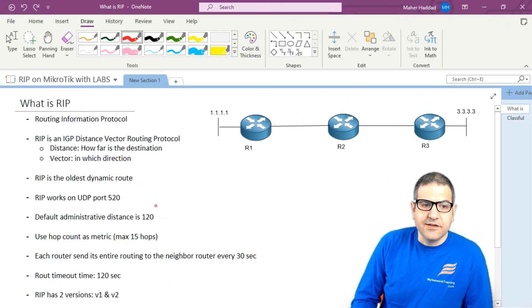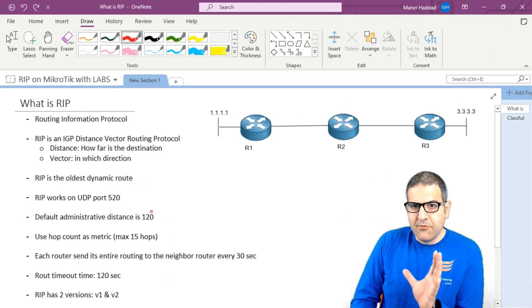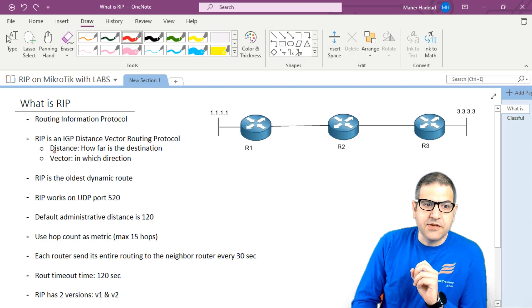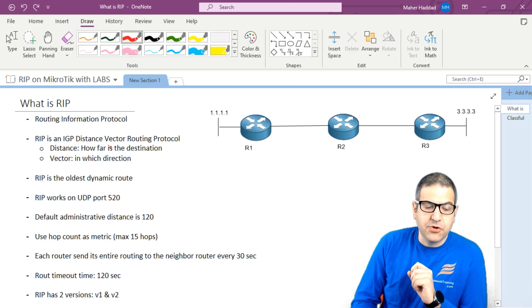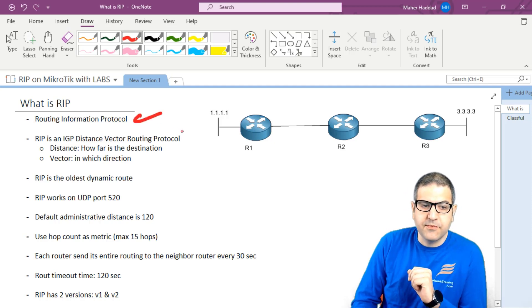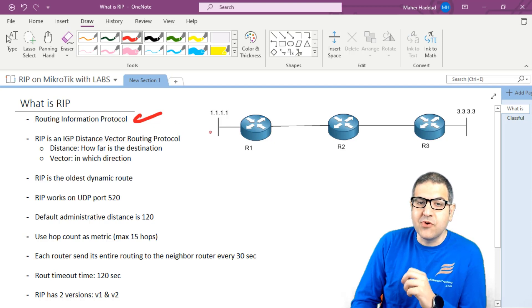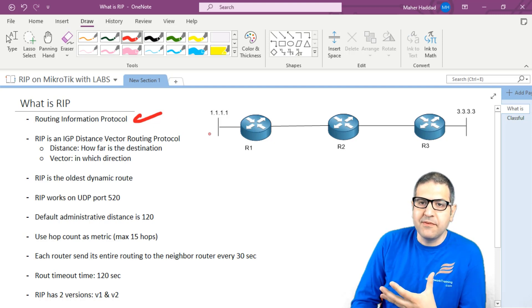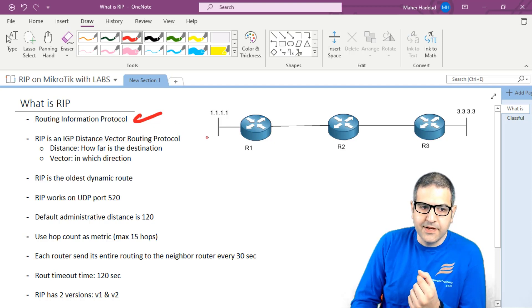So what is RIP? RIP stands for Routing Information Protocol. That is the full name of RIP, so in case you see 'Routing Information Protocol,' just remember that it is RIP.